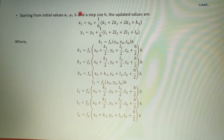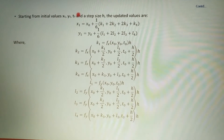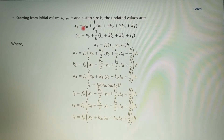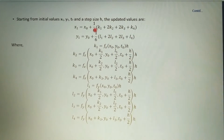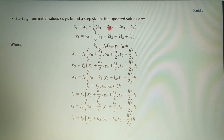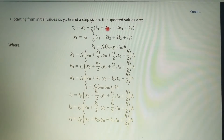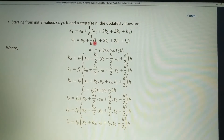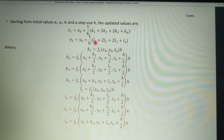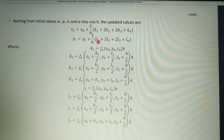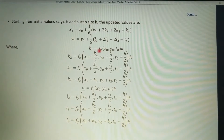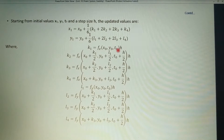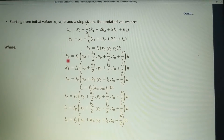We assume initial values of x, y, and t as x0, y0, and t0, with a step size of h. The updated values are: x1 = x0 + (1/6)(k1 + 2k2 + 2k3 + k4) and y1 = y0 + (1/6)(l1 + 2l2 + 2l3 + l4).